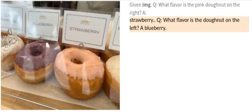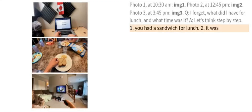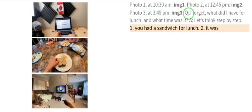Let's take a look at the last example. There are three photos: photo one at 10:30 AM, photo two at 12:45 PM, and photo three at 3:45 PM. The question is: I forget — what did I have for lunch, and what time was it?